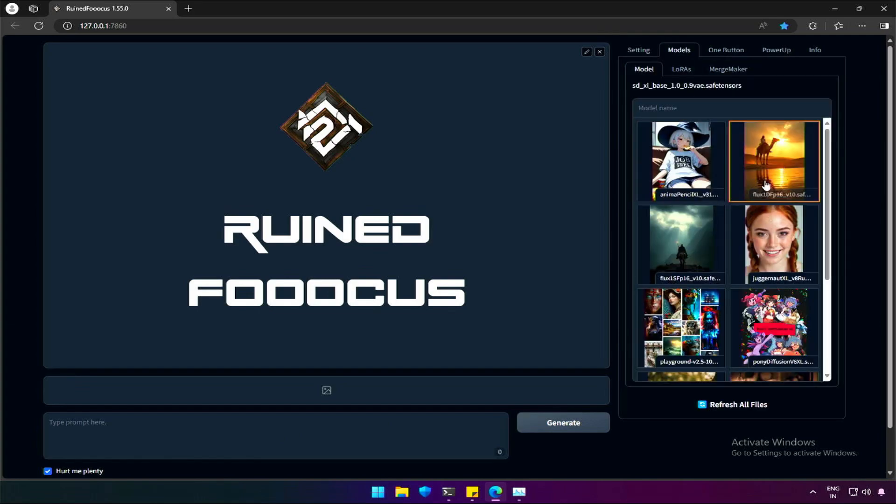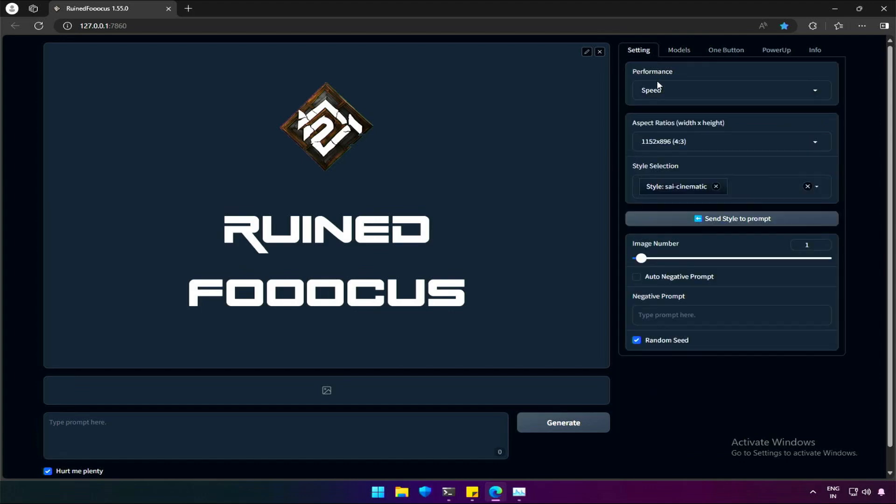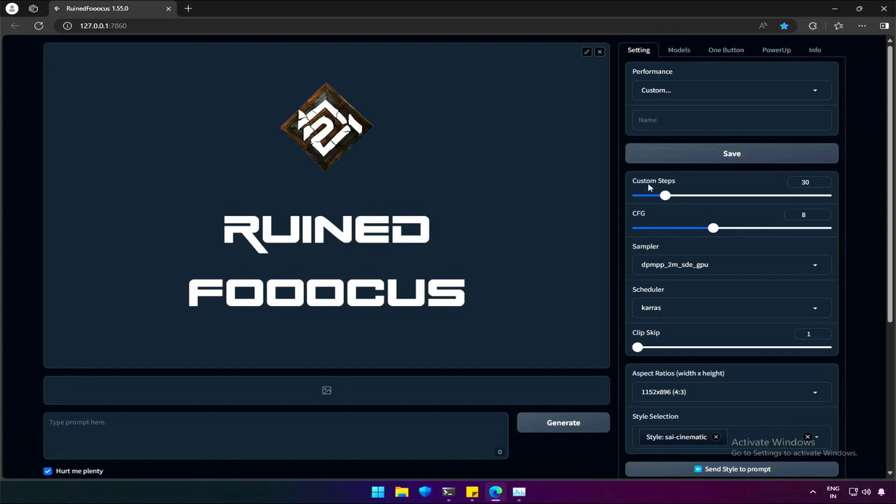Let's look at the other model we spoke about in the previous video, Flux 1 Dev. As said, we need to use custom performance settings for Flux to generate a proper result.